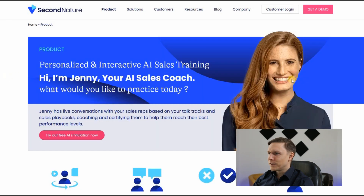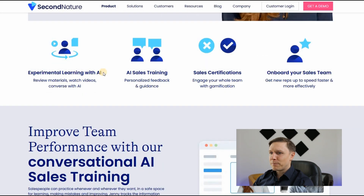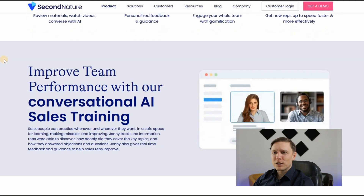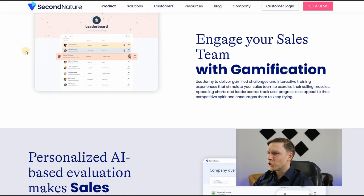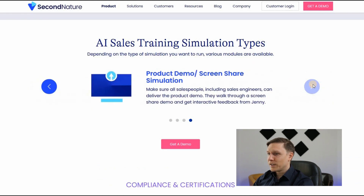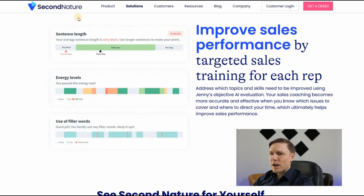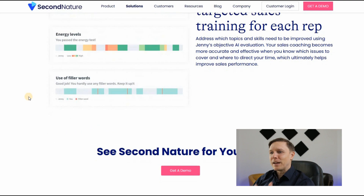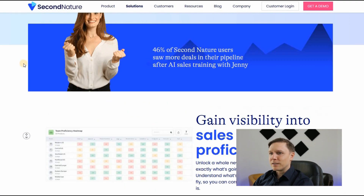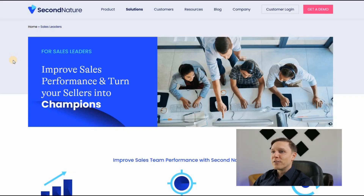SecondNature.ai is a sales training software featuring Jenny, the AI sales coach. It offers experiential learning with AI, sales certifications, and onboards your sales team using artificial intelligence. Features include gamification, a leaderboard, pitch recording, and targeted training for each rep — analyzing sentence length, average energy level during the call, and filler word usage. The AI automatically trains your salespeople. As the presenter notes: 'We were training the machines and now the machines are going to be training us.'